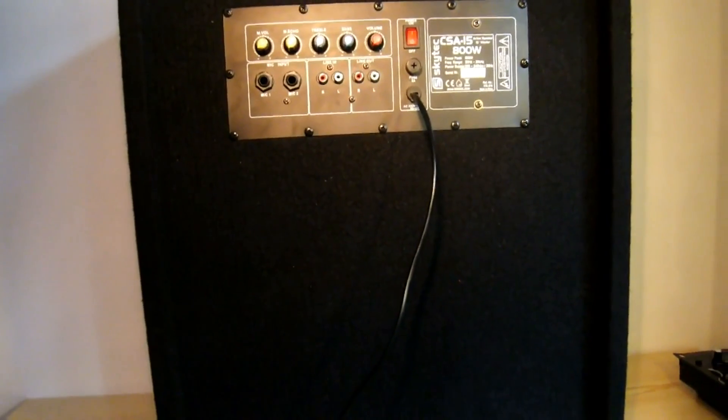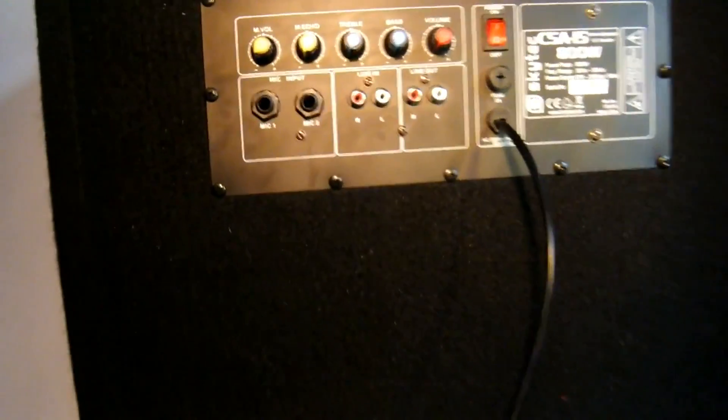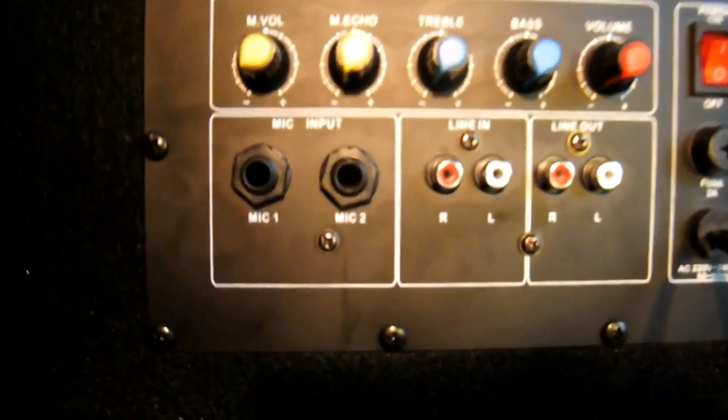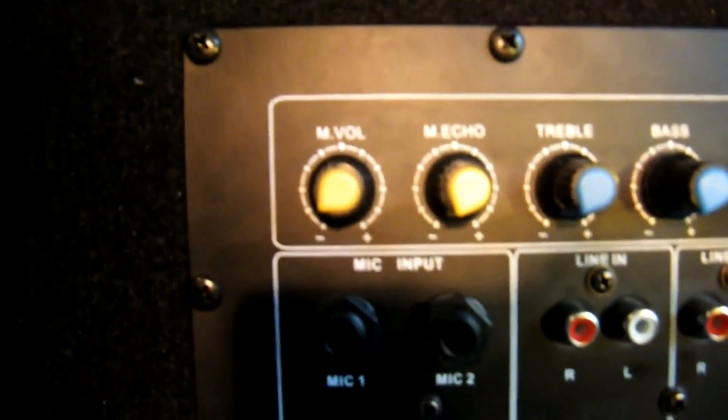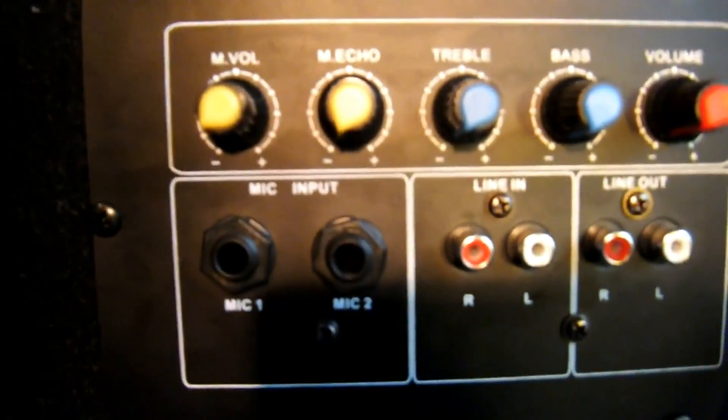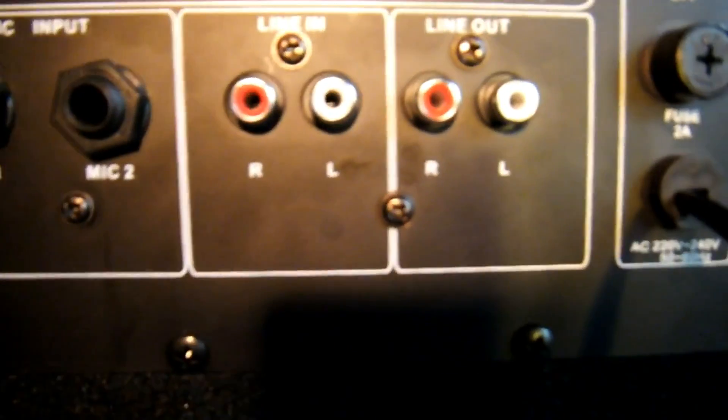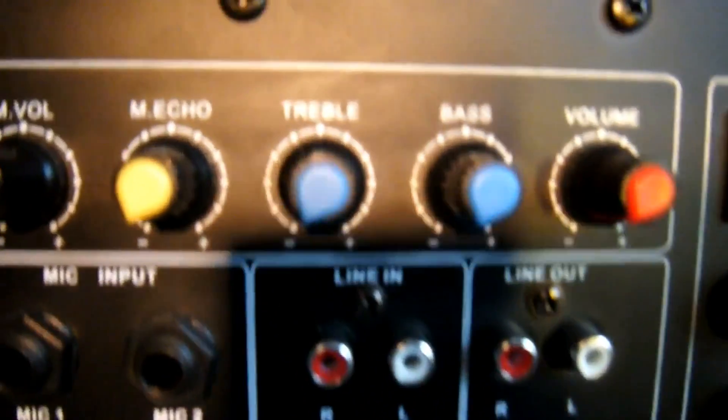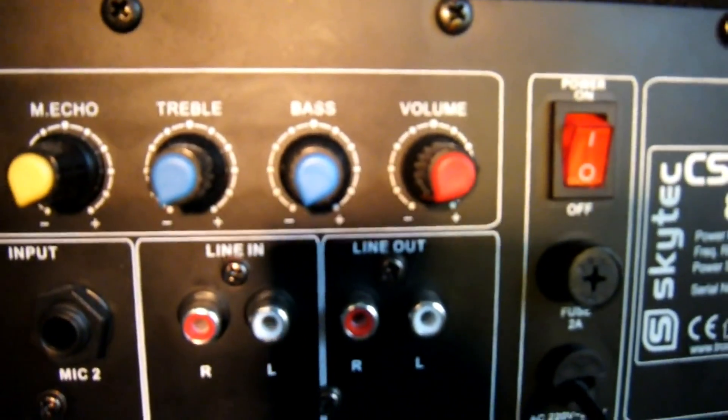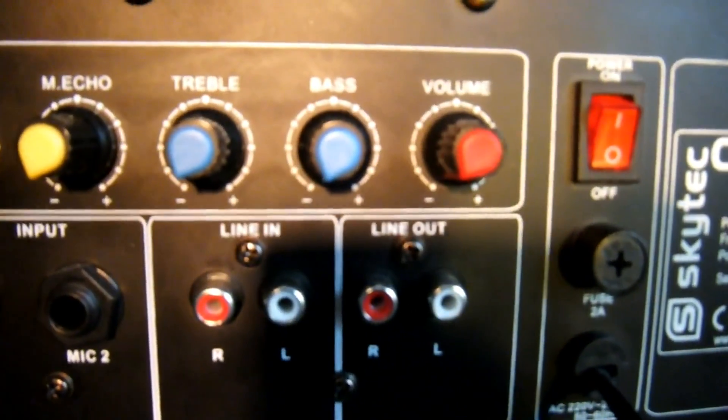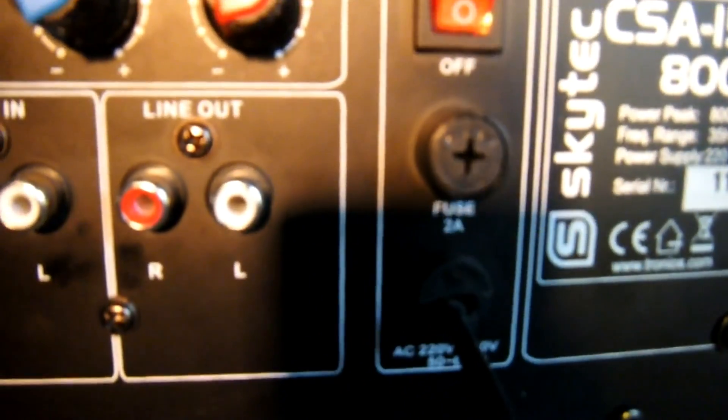As you can see now we're on to the back of the speaker. There's your two mic inputs, there's your mic volume, mic echo, here you have the line in line out phono, here you have your treble, bass and volume, here's your power switch, there's your fuse and there's your fixed power cable.